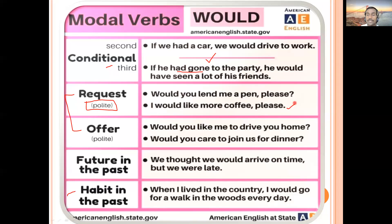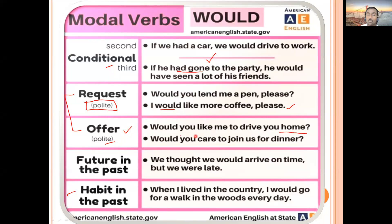'I would like more coffee, please' — this is a polite request, for example in a café or restaurant. For offers with 'would': 'Would you like me to drive you home?' — meaning you are offering to drop someone home. 'Would you care to join us for dinner?' — offering someone to come for dinner. These are polite offers made with 'would'.